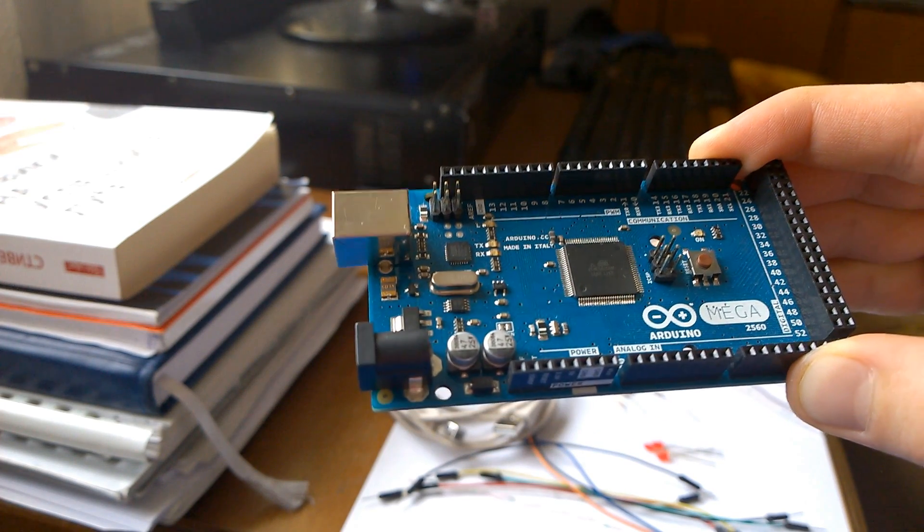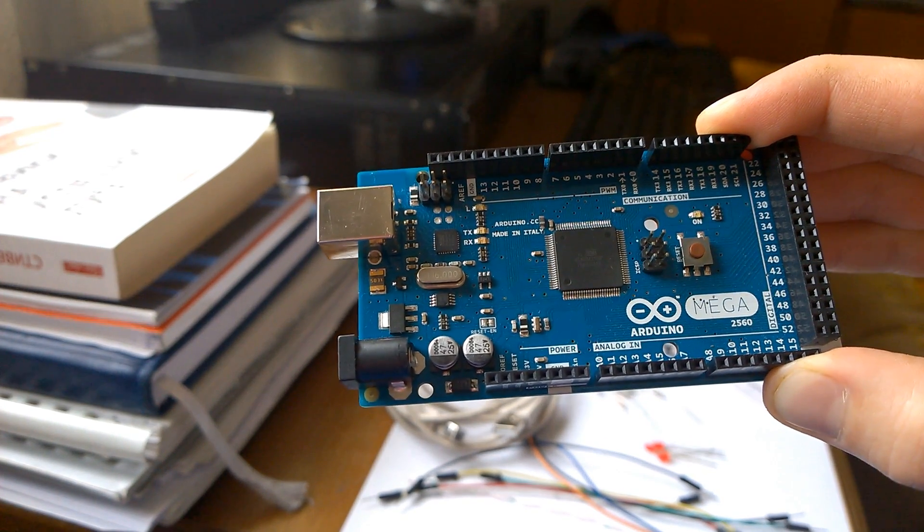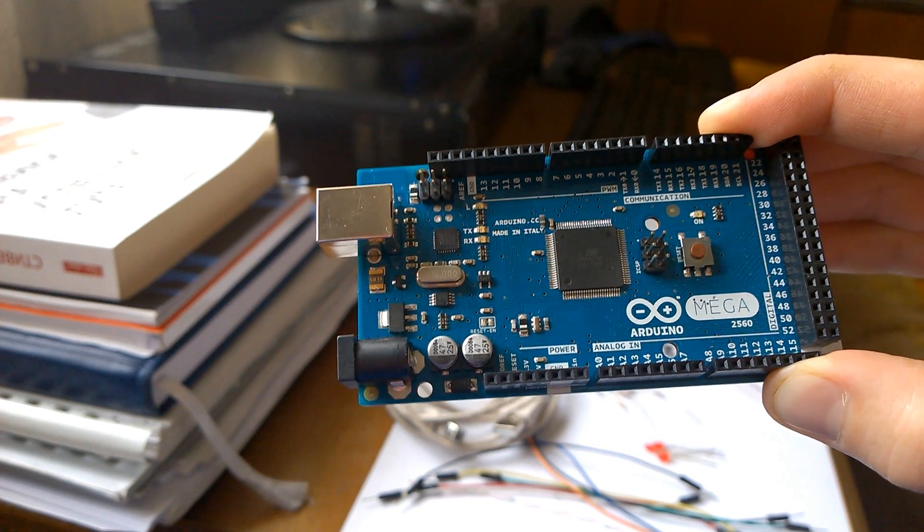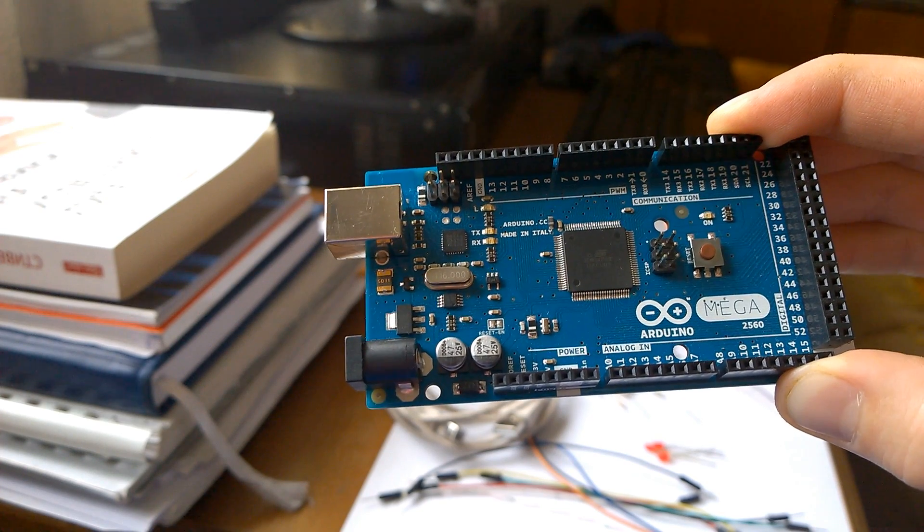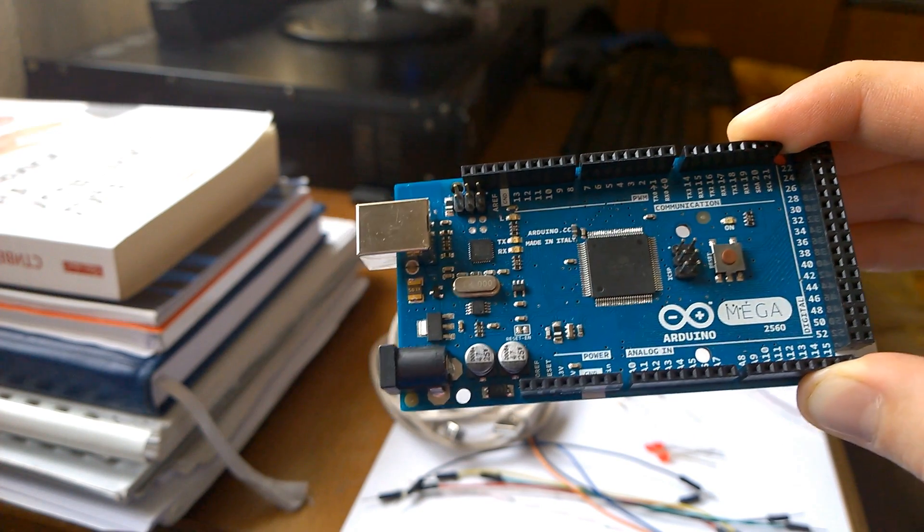Before we start with the first tutorial, the blinking LED, first let's see the Arduino development environment.